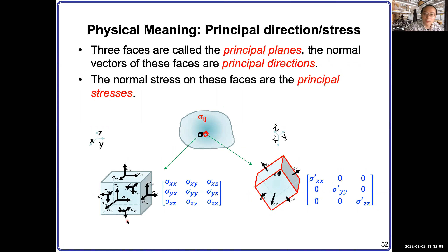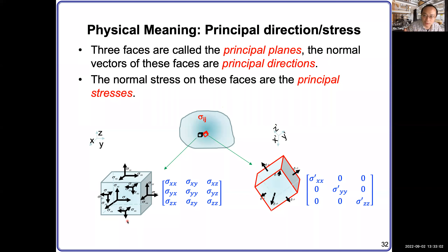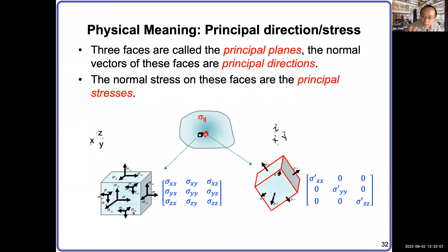You can write the quadratic form explicitly in the elaborated matrix-vector form, or in the compact abbreviated form, or in the summation algebraic form — they are all equivalent and beautiful formats.